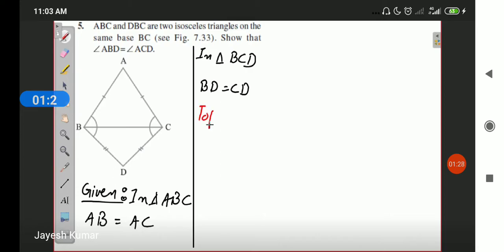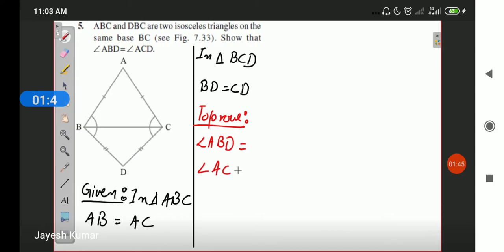We need to prove that angle ABD is equal to angle ACD. Angle ABD is this complete angle and angle ACD is this complete angle. There are two ways to prove these two angles are equal. One way is to use the theorem we have learned in this exercise — in triangle ABC, since AB equals AC, the two base angles are equal. If this angle is X, this angle will also be X.